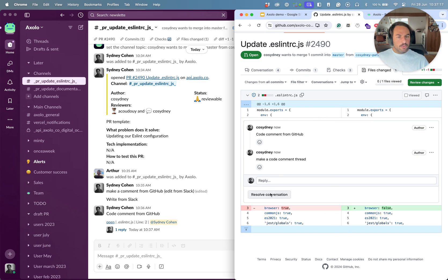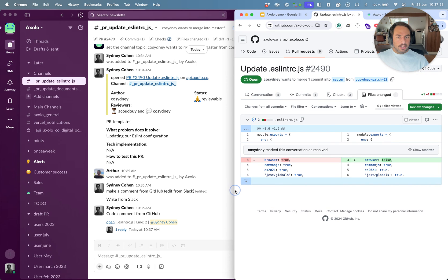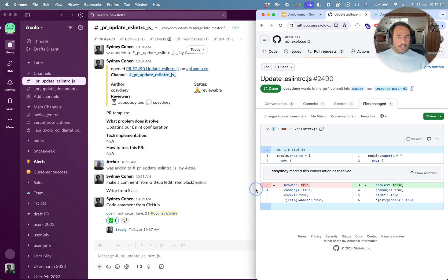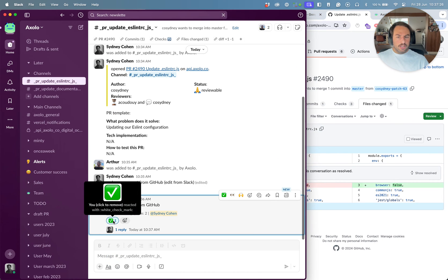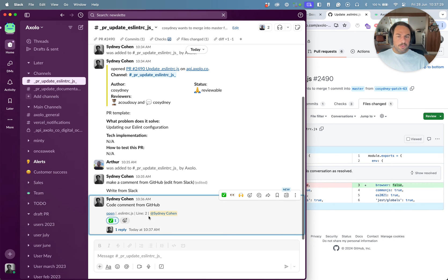So I'm gonna make a code comment thread from here and this will appear here. For some actions I need to refresh GitHub. There we go.